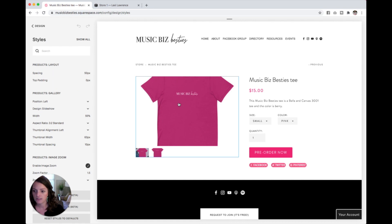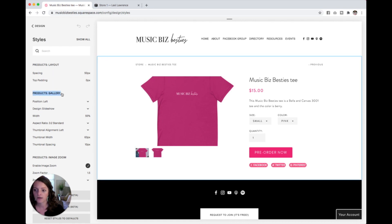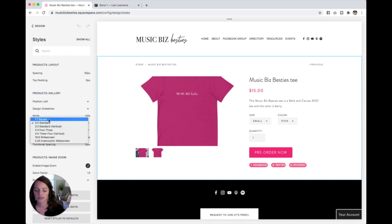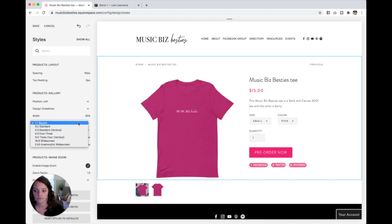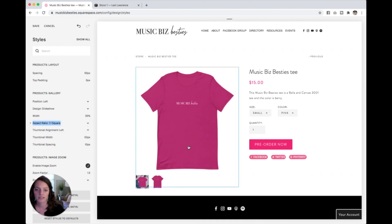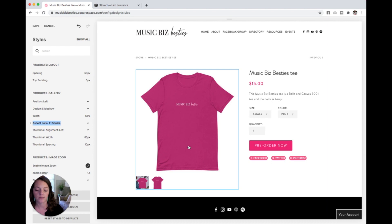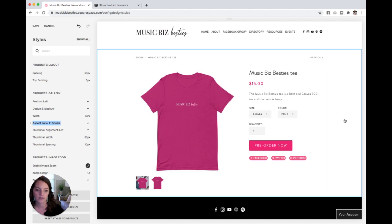When I click on products and gallery over here, you can see my aspect ratio is set to 3.2. I'm going to click on that and change it to square. And now we can see the full image, which looks much better in my opinion.